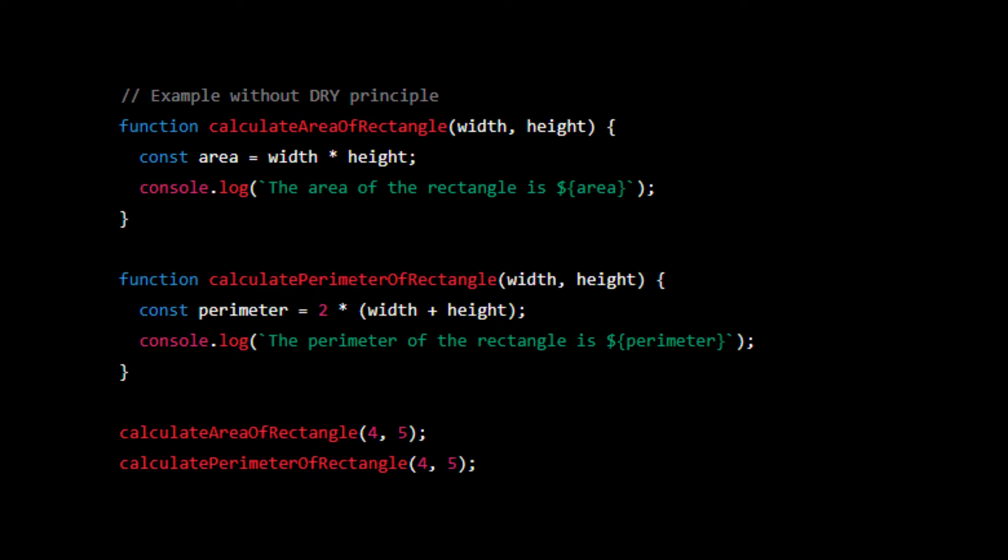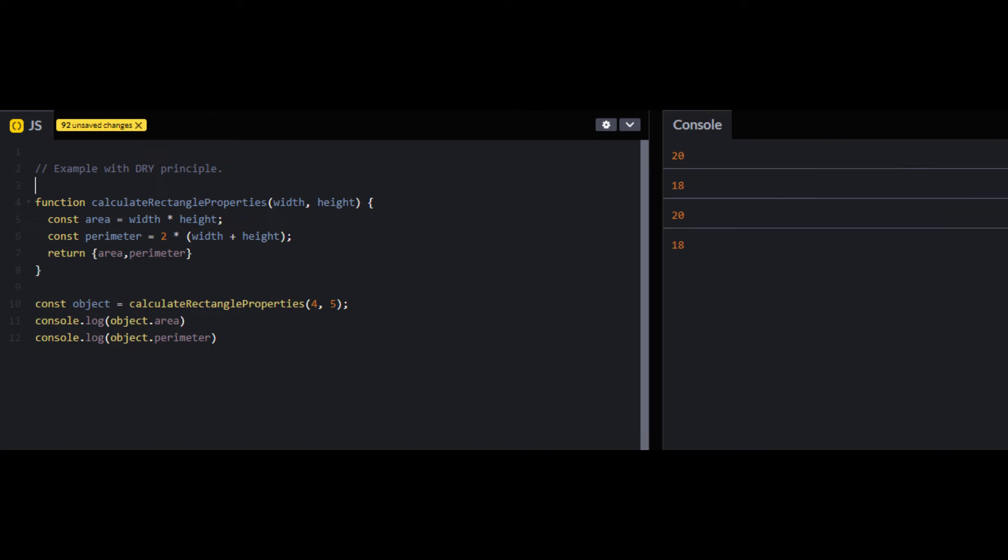Let's say you need to calculate the area and perimeter of a rectangle. Instead of writing two separate functions to calculate area and perimeter, you can write a simple function that takes in the rectangle's width and height and returns an object with the area and perimeter as properties. With this function you can calculate both the area and perimeter of a rectangle by calling it once and accessing the area and perimeter properties of the returned object.